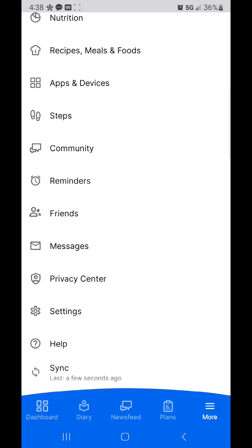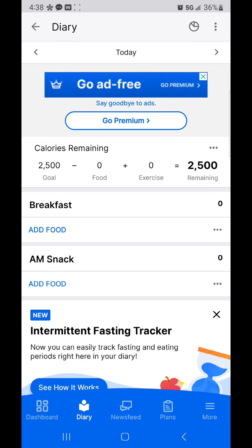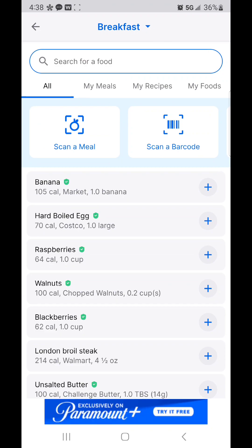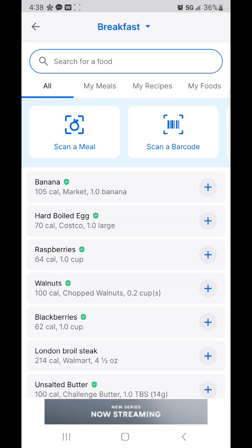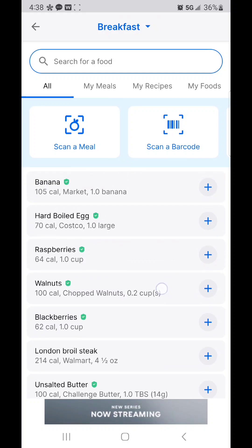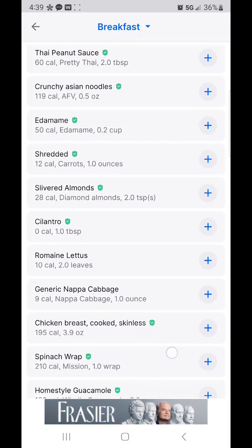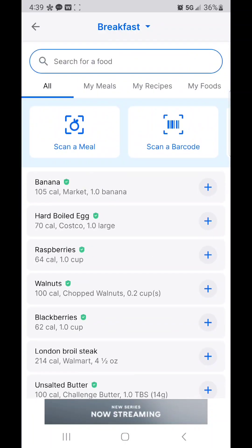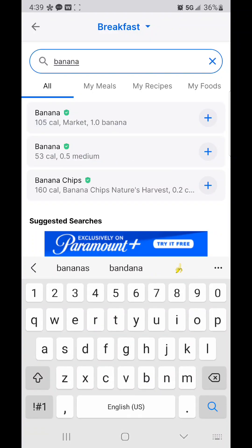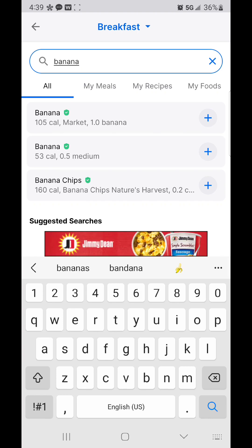Now that we have all our settings done, I'm going to go to my diary in the bottom left. I'm going to log my breakfast — I've been home sick for the last four days, so my breakfast was literally just a banana. I'll type 'banana' into the search bar, and it comes right up. I hit the plus sign and it adds to my diary.